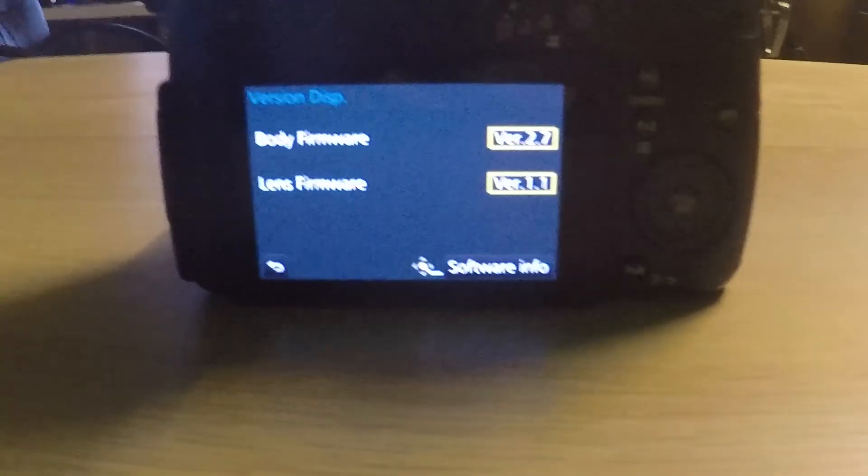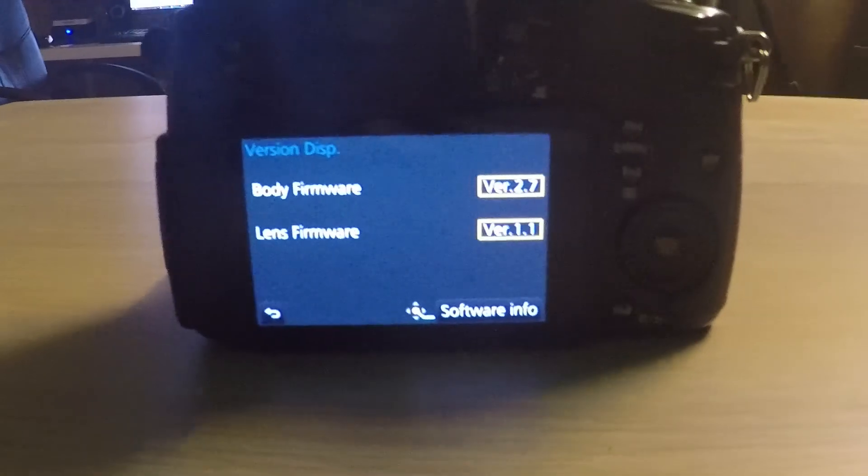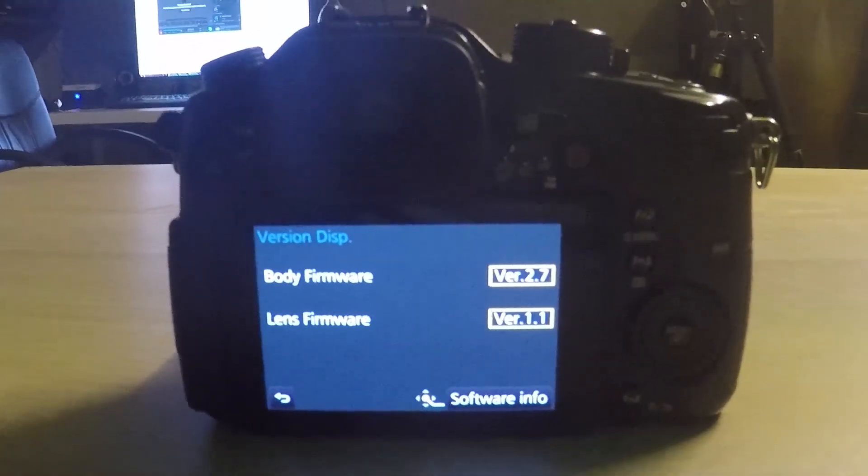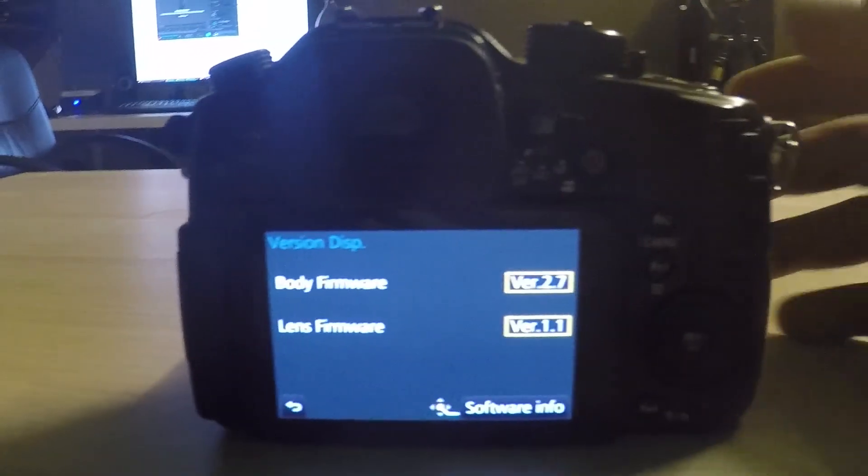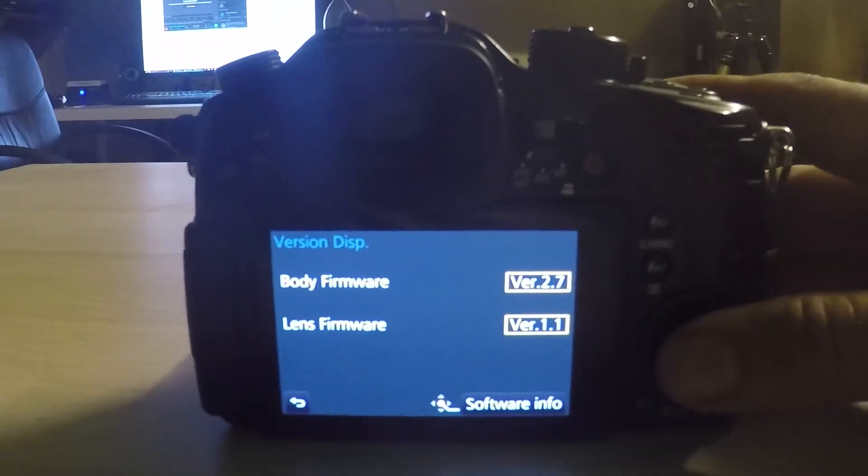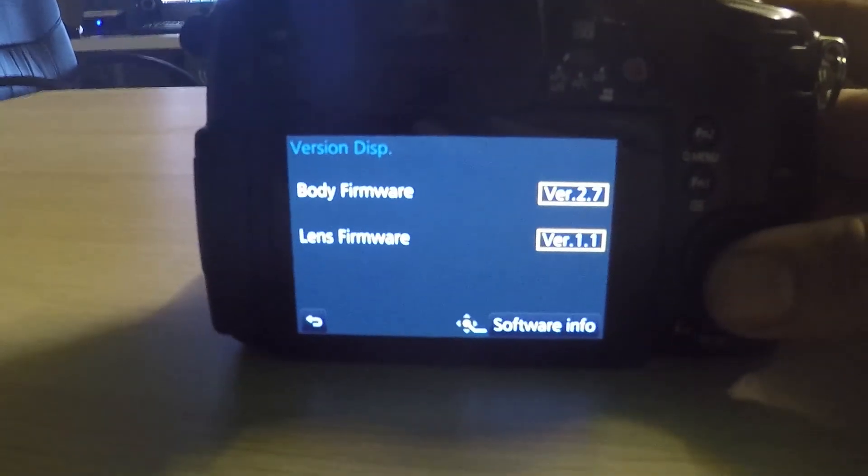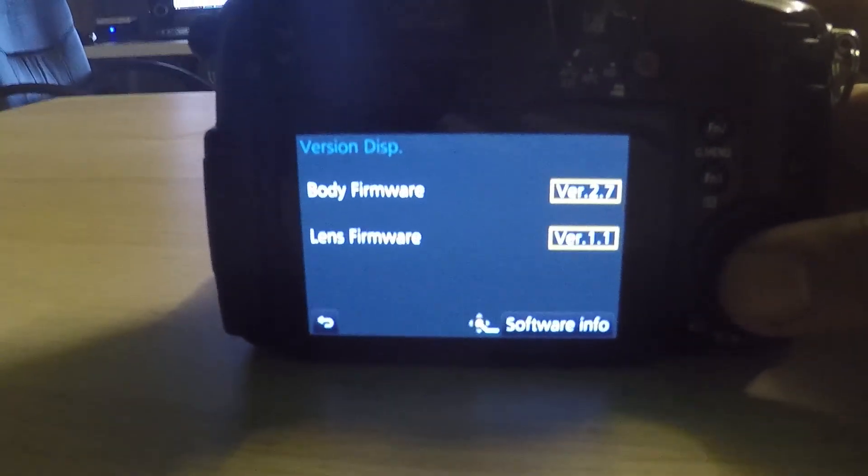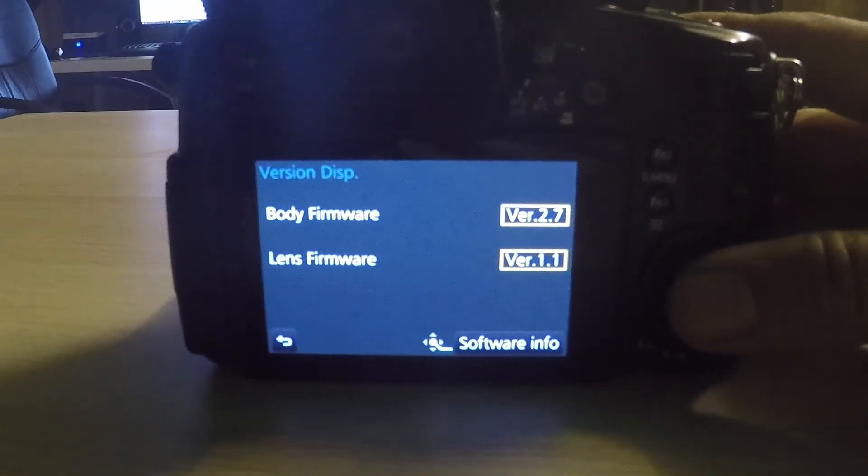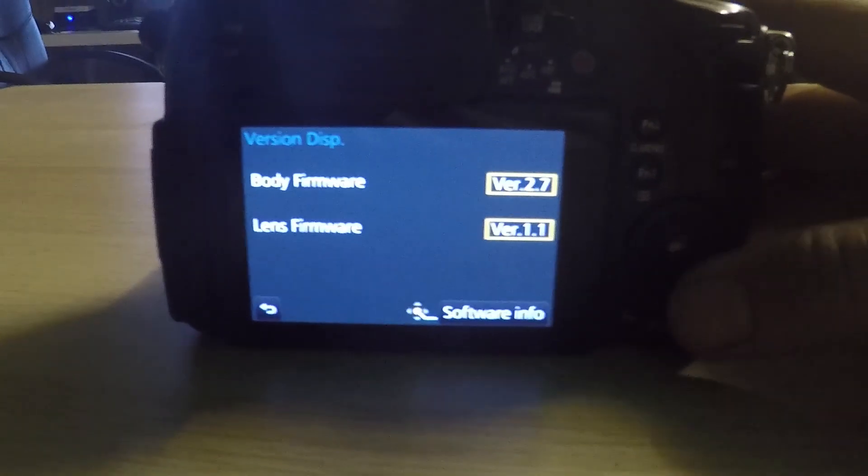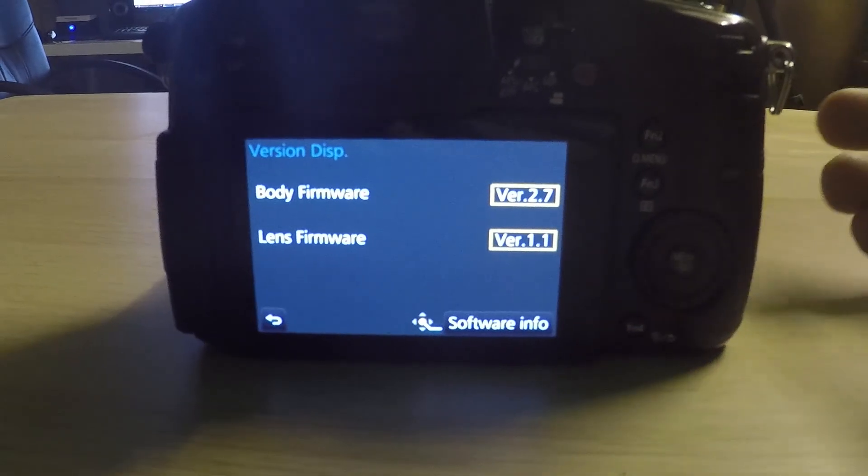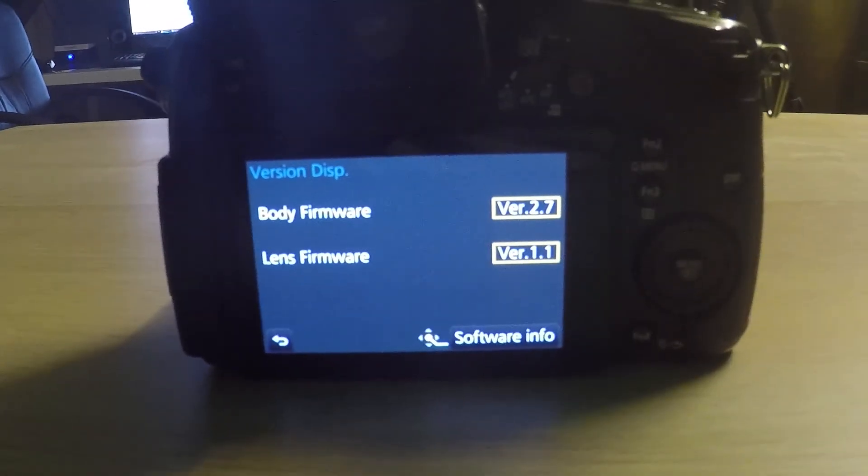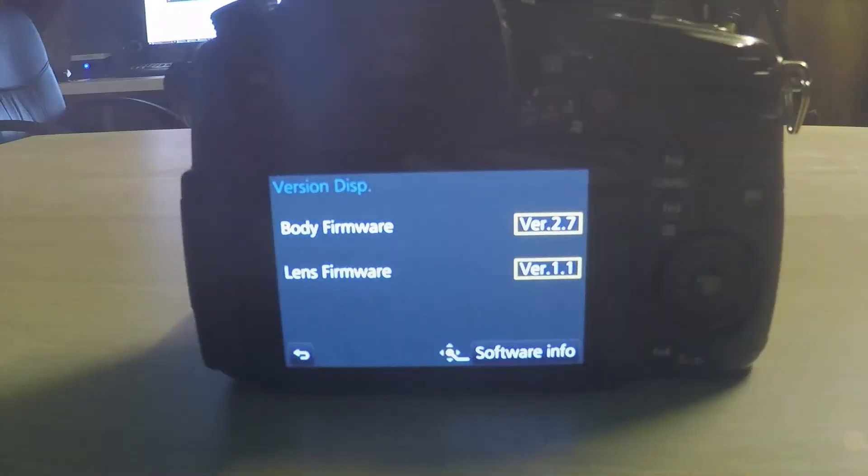So, I hope this video helped you to update the firmware for the camera. I will see you on the next video. Thank you very much for watching. Bye-bye.